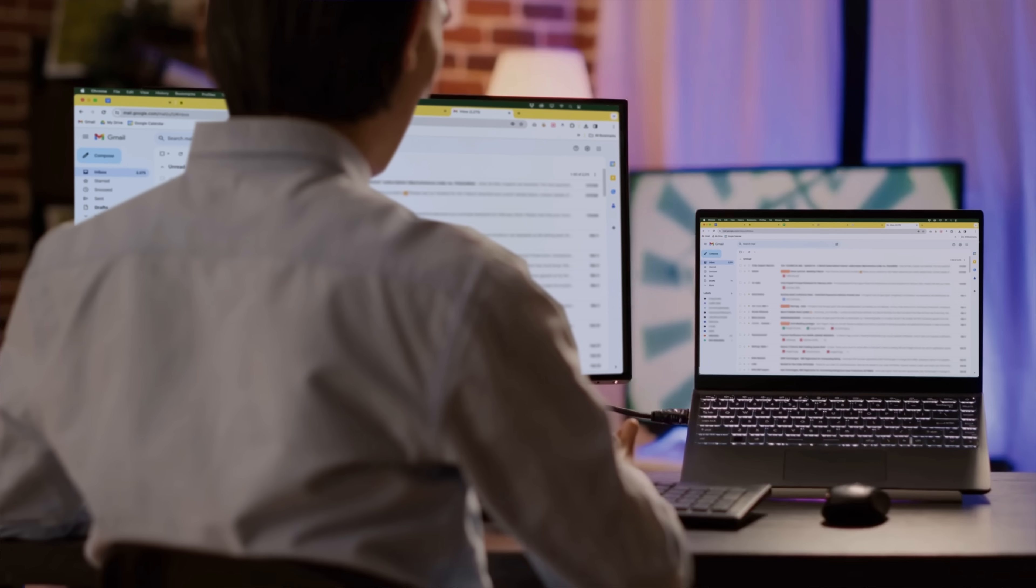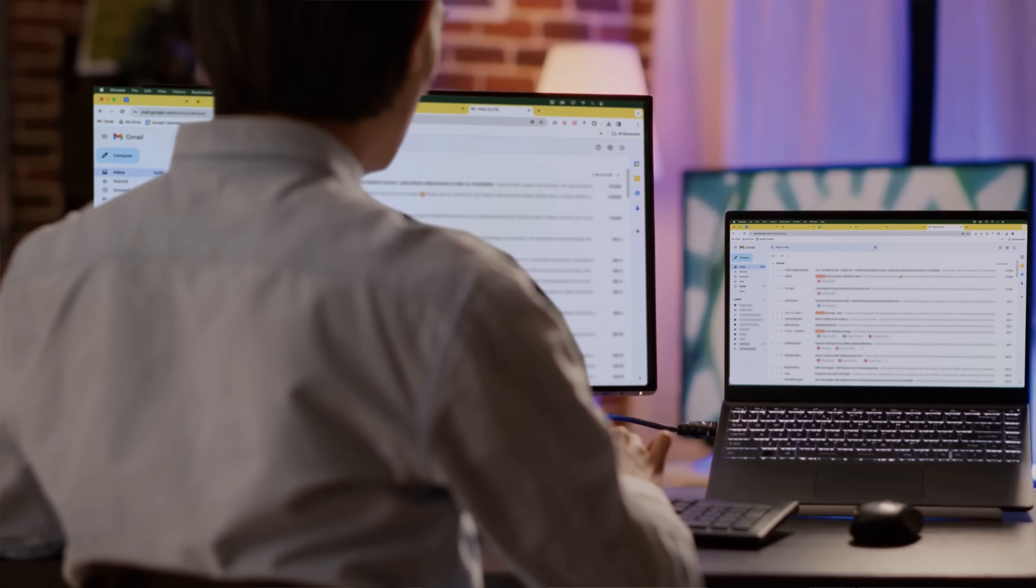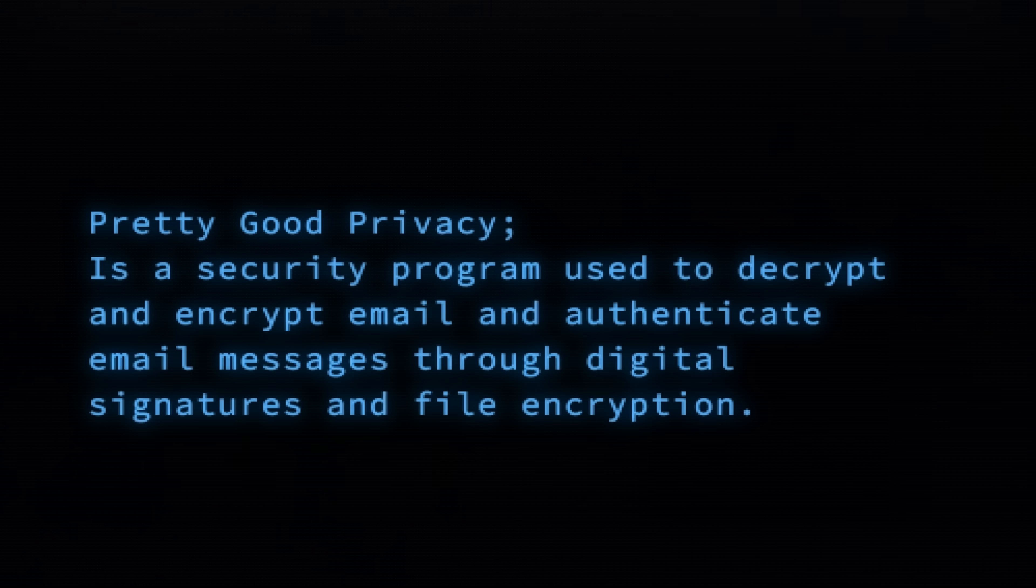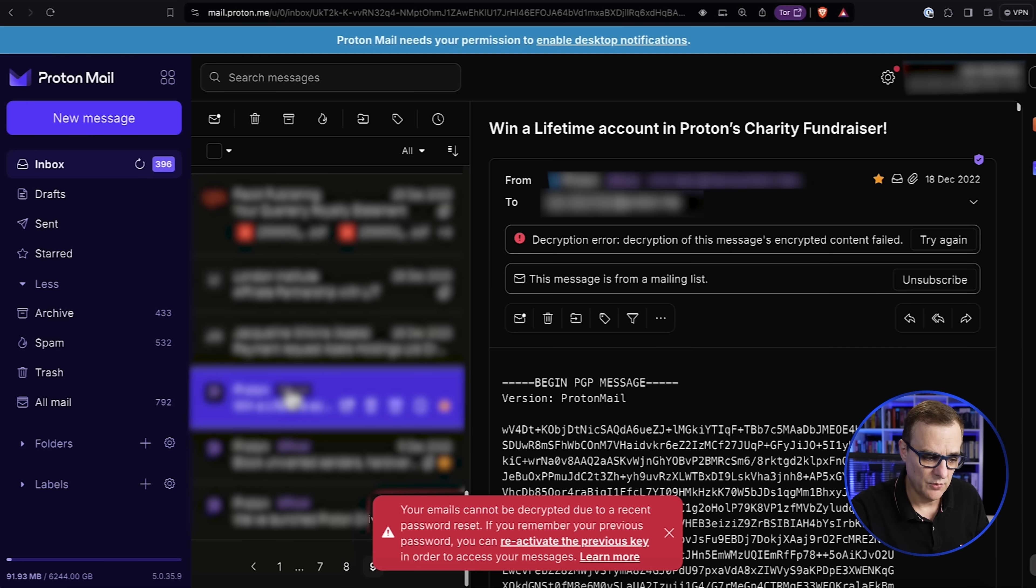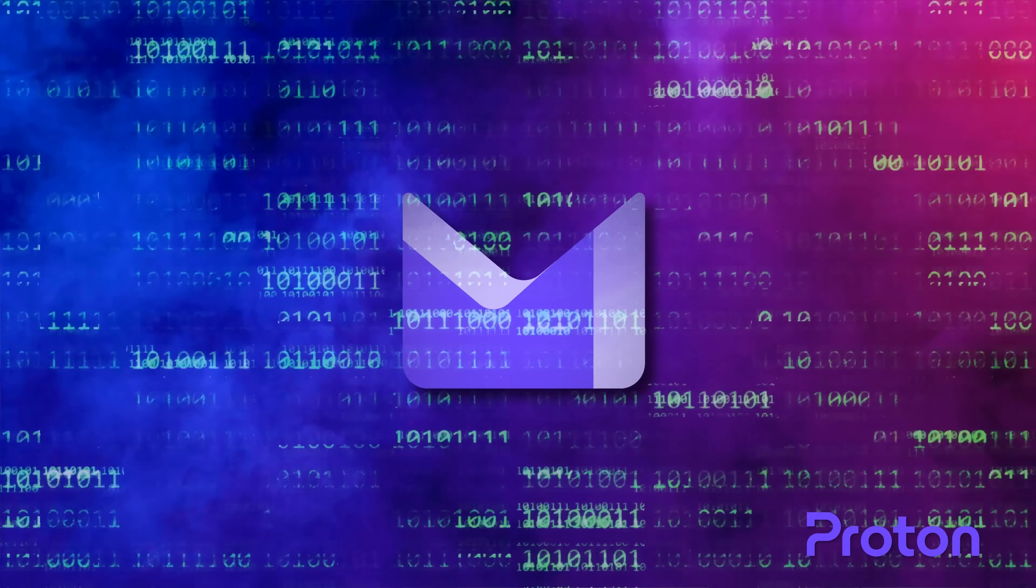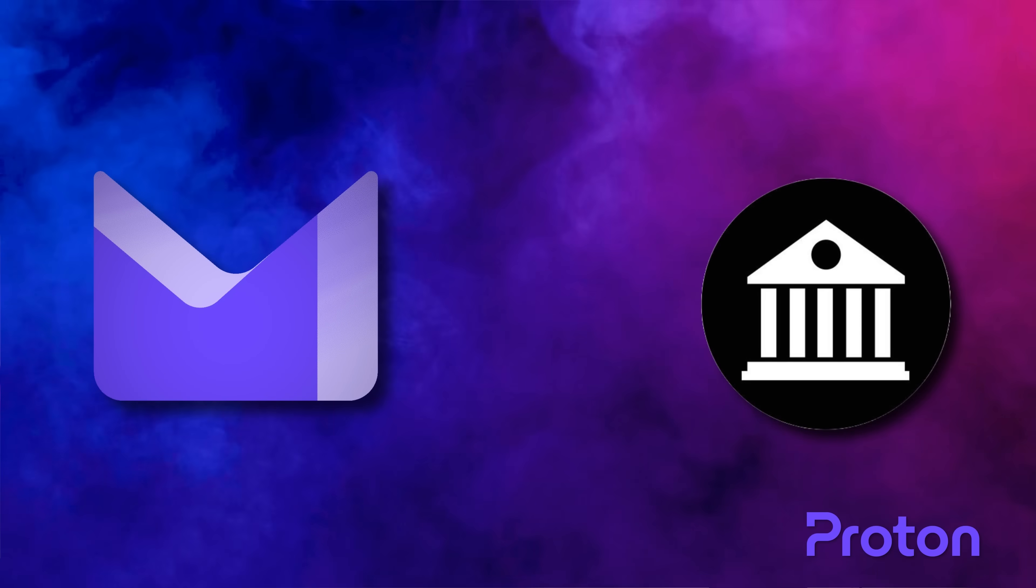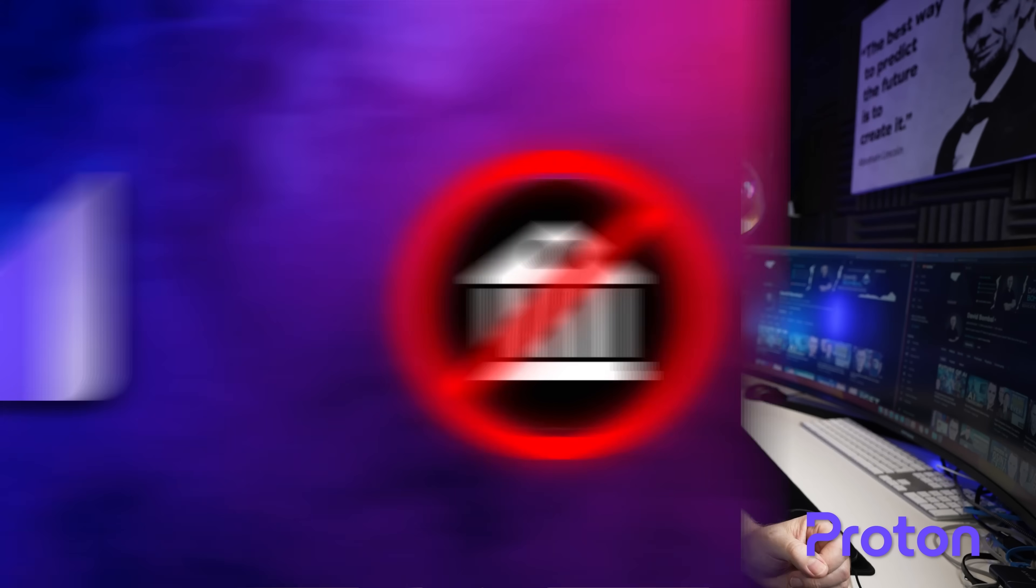If a government agency wants access to your Gmail messages they can get access. That's very different to ProtonMail which uses PGP to give you end-to-end encryption. Even Proton doesn't have access to your private key because it's encrypted with a password that only you know. So even if a government agency requested access to your emails, ProtonMail cannot give access because it's encrypted with your public key and only you have access to your private key.